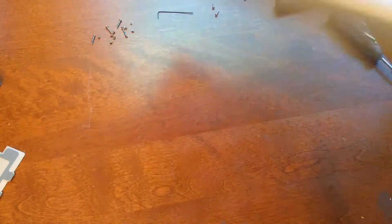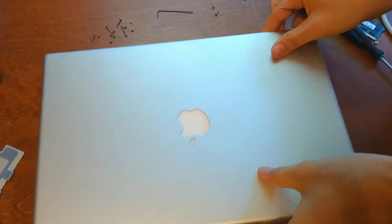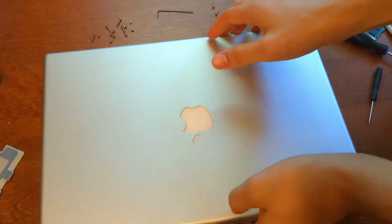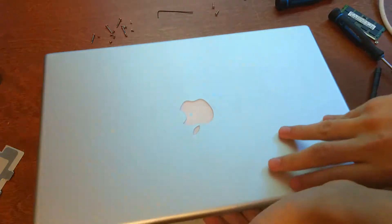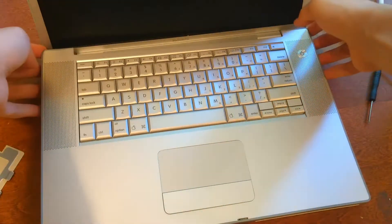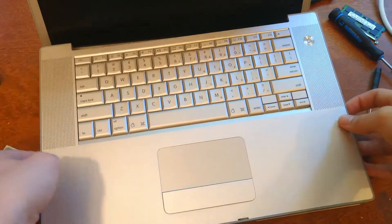Okay, so now you'll want to flip the computer over, open it up, and start taking off the keyboard. So just start from the back and work your way up.